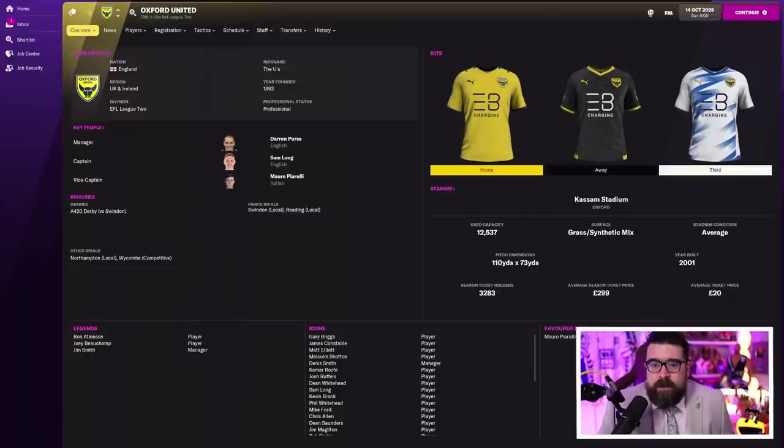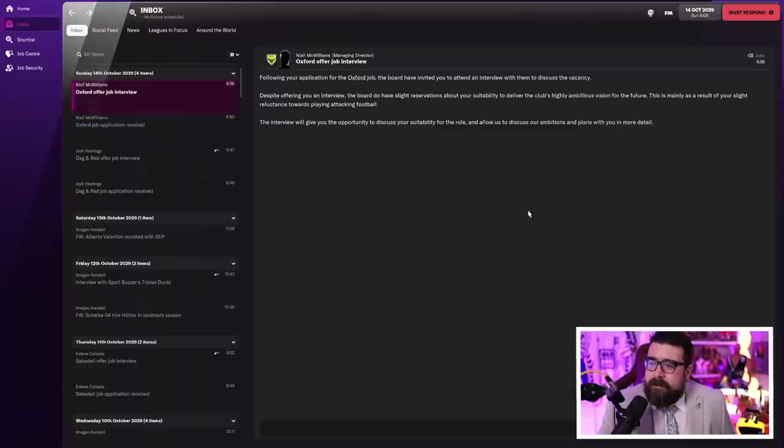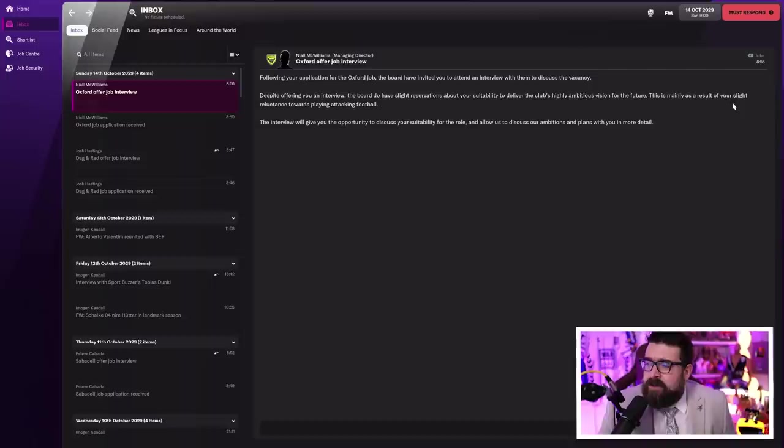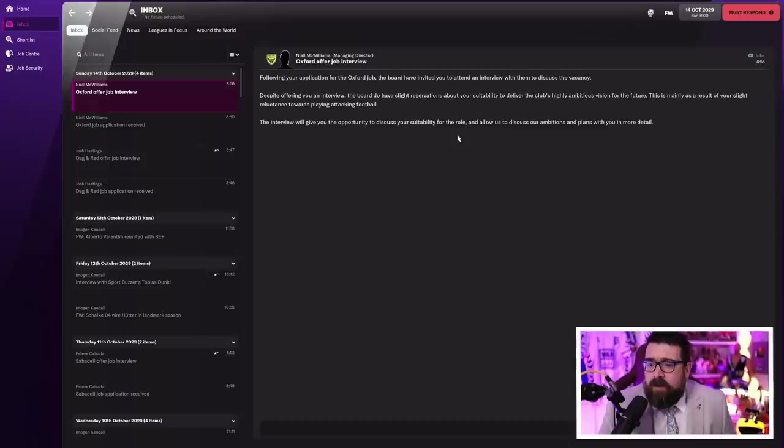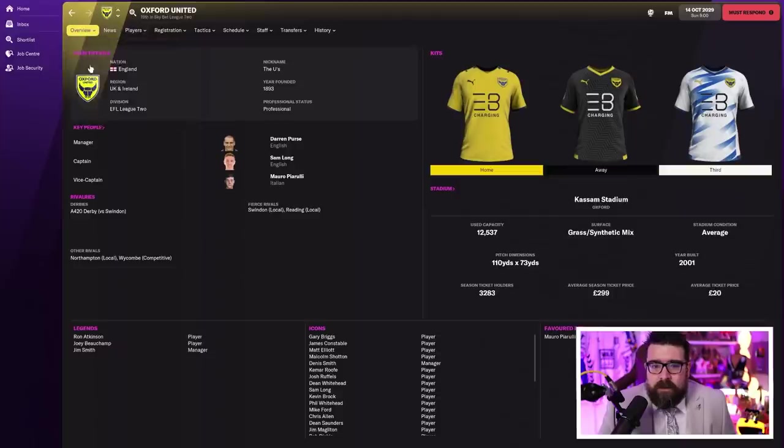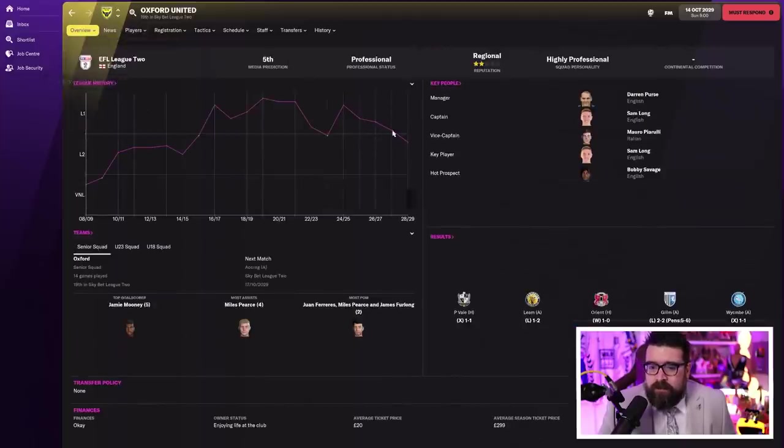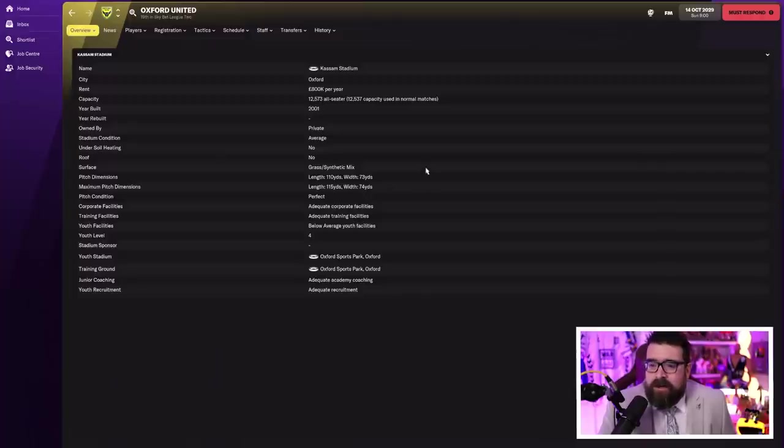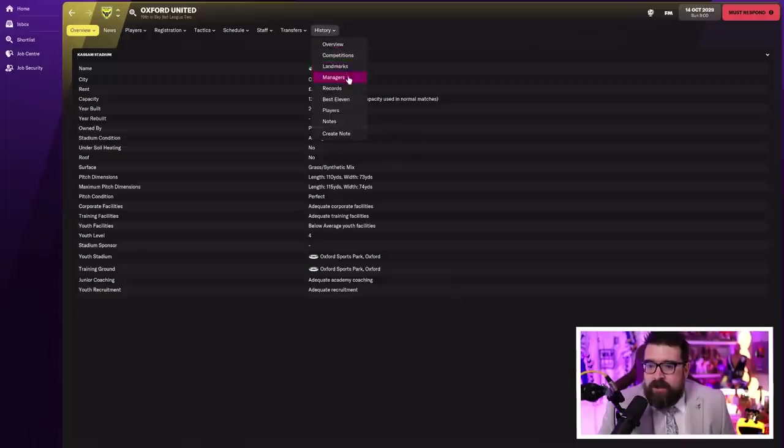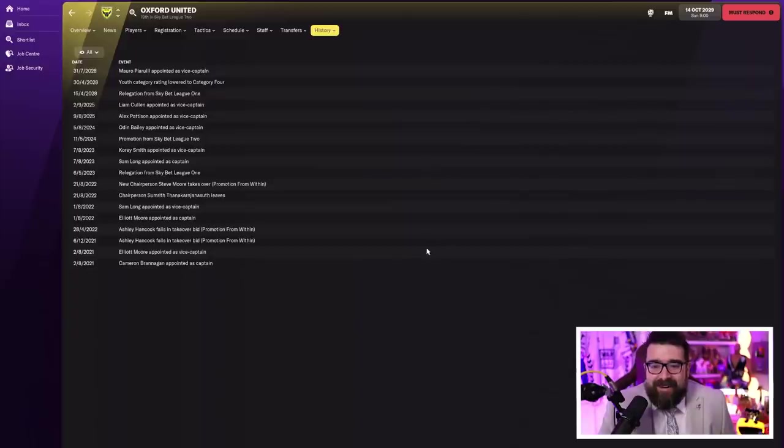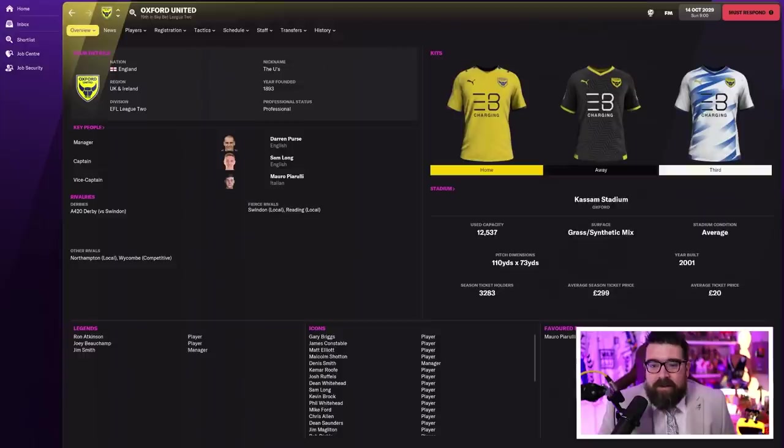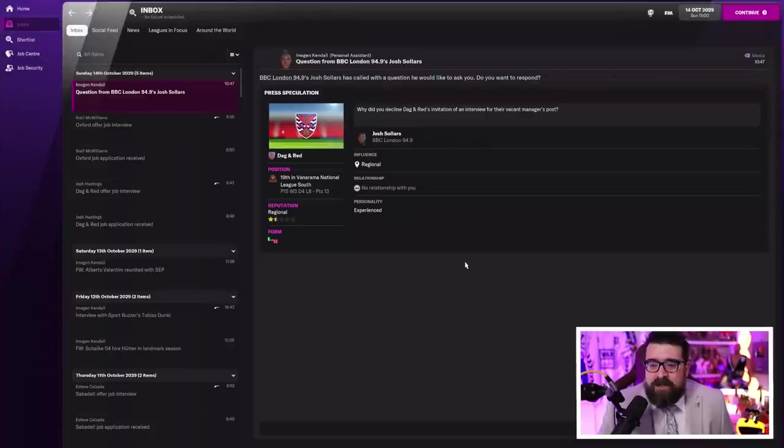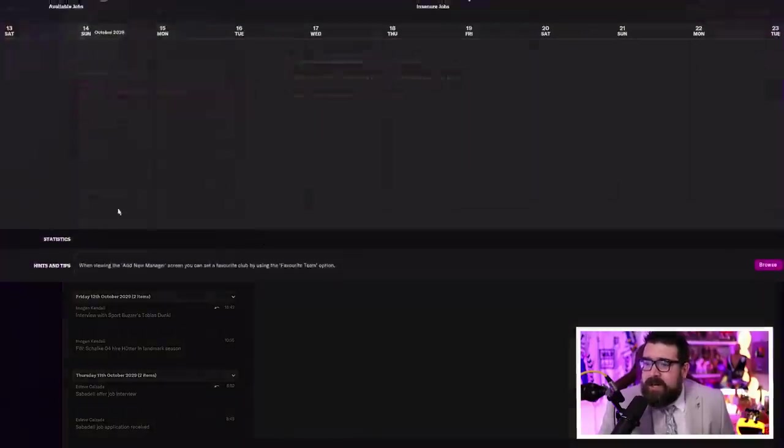Oxford, League 2. Despite offering you an interview, the board has slight reservations about your suitability to deliver the club's highly ambitious visions for the future. This is mainly as a result of your slight reluctance towards playing attacking football. Have you met me, Niall? Talk to me about Oxford. Is Oxford an exciting job? Never managed Oxford before. They've recently been relegated from League 1. How big's their ground? I feel like I need, after the last couple of jobs, three or four years at a club now to rebuild my reputation. They got money? How long do they keep managers for? Not very long. I think it's League 2, that's the problem. I've turned down a League 1 job and it's not Christmas yet. Kev, stick to your guns. We're going to League 1.